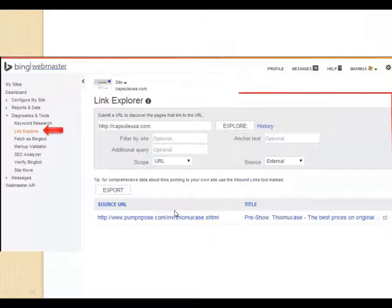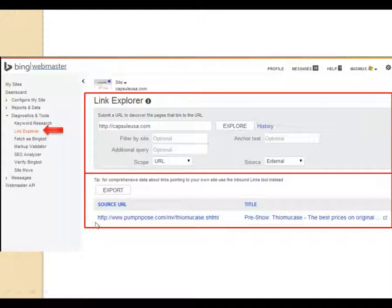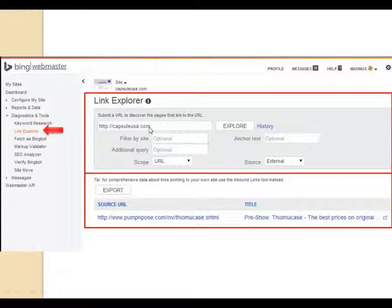The Link Explorer lets you submit a URL to discover what pages link to it. If we enter Capsule USA and hit explore, we can see that a website called Pump and Pose is linking to Capsule USA. That's how you find out what websites are linking to a particular page.